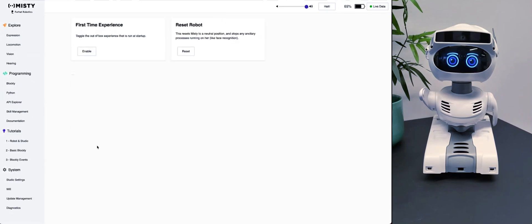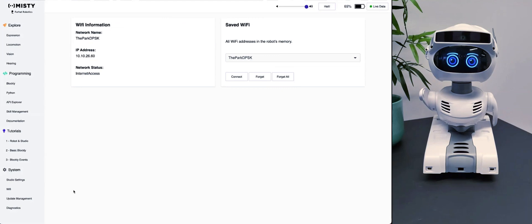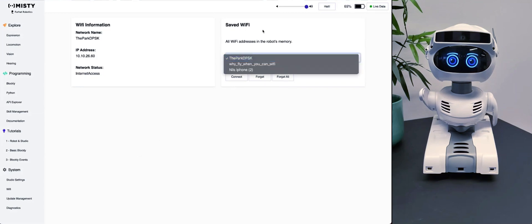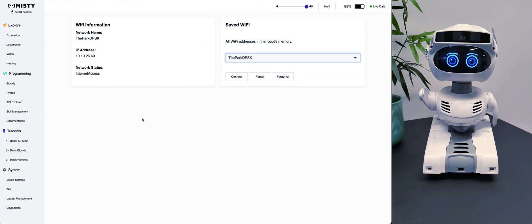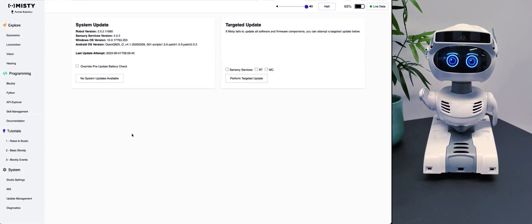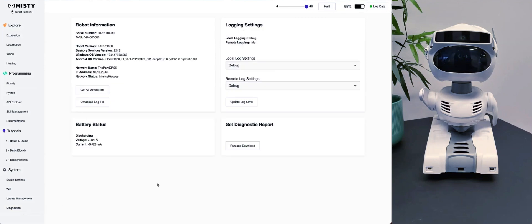In System Settings you have options to reset the robot. You can also find out which Wi-Fi you're on, see previously connected Wi-Fi networks, select between them, or forget different Wi-Fi networks. In Update Management you can find out if you have the latest update — currently we don't have any system updates available because we're on the newest version. In Diagnostics you can find different information about MISTI, download the log file if something has happened, and see information about the operating system running on MISTI.